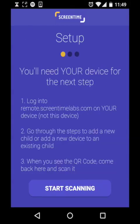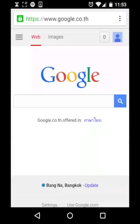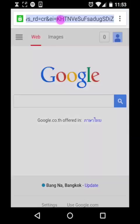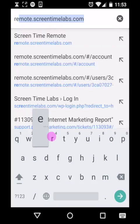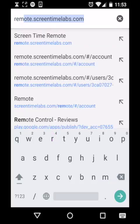Now for this next step you will need to grab your own device. This can be your mobile phone, your tablet, or even a laptop or desktop PC — basically anything with a web browser and an internet connection. On your device, open an internet browser window and type remote.ScreenTimeLabs.com into the address bar.